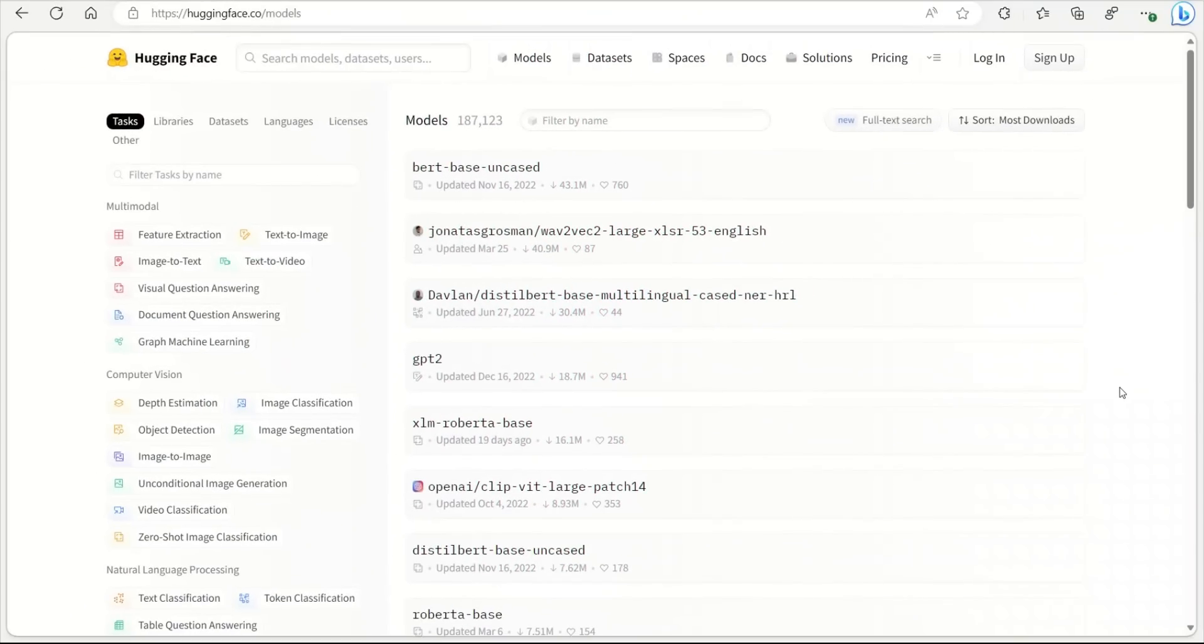HuggingFace, if you don't know, is the company that has really democratized access to AI for masses, and they are hosting a large number of open source models as well as datasets for applications related to computer vision, natural language processing, audio processing, and a whole bunch of multi-modal models.